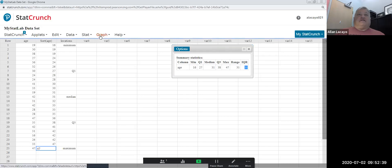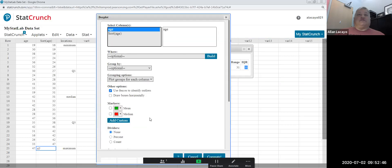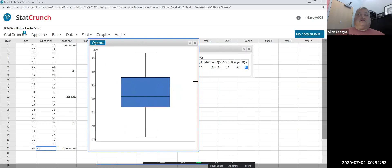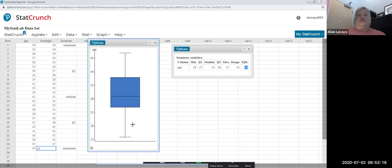Finally, using the Graph menu in StatCrunch and selecting Box Plot, I can create a box plot of age. This is a visual device with five markers: a box containing the middle half of the data from Q1 to Q3, and extreme values at the minimum and maximum connected to the box by lines called whiskers — hence the more common term, box-and-whisker plot. This completes the description of the variable age by locations and rank.